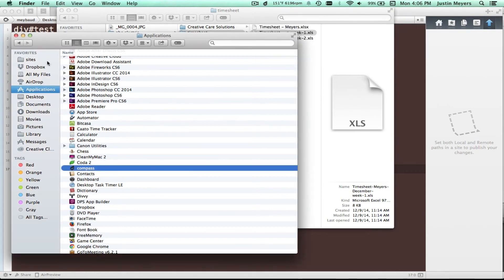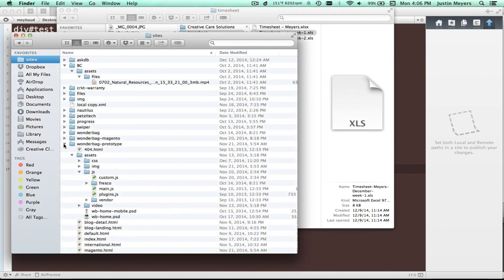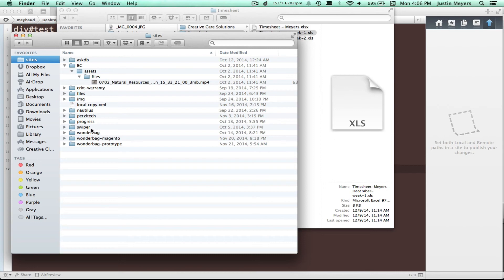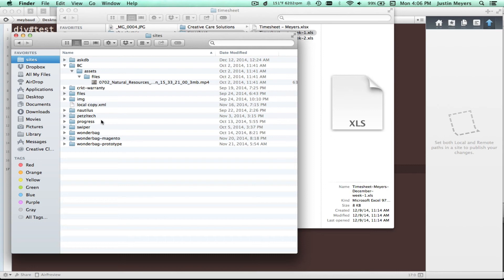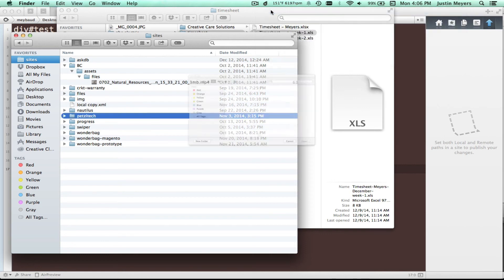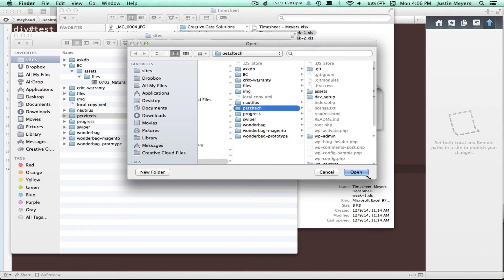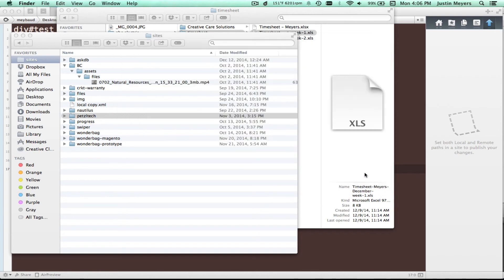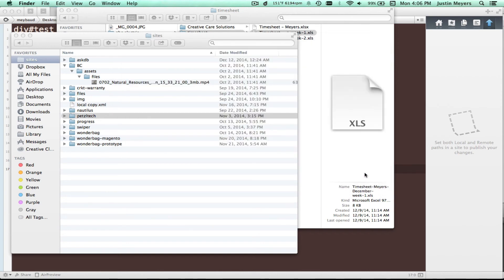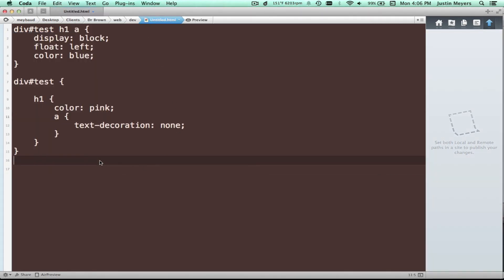And what you're going to do is, so for instance, if you have sites, okay, let's say for instance, I'm going to watch this folder, you go to Compass and you say watch folder, then you can just choose whatever folder you want. And it knows to compile any SASS files that come out of that.